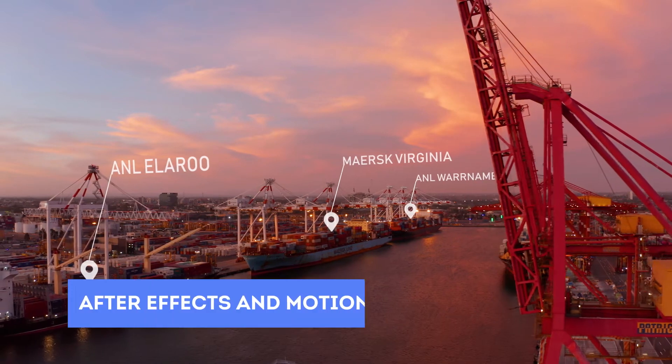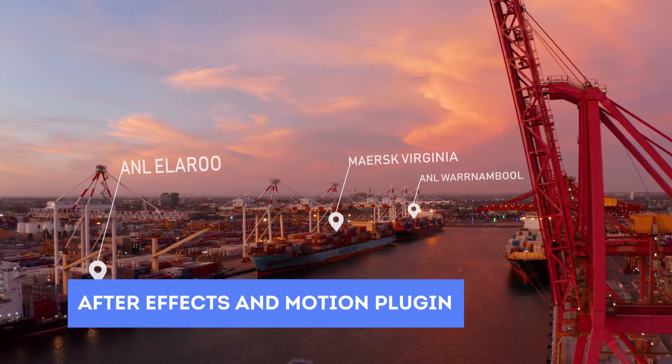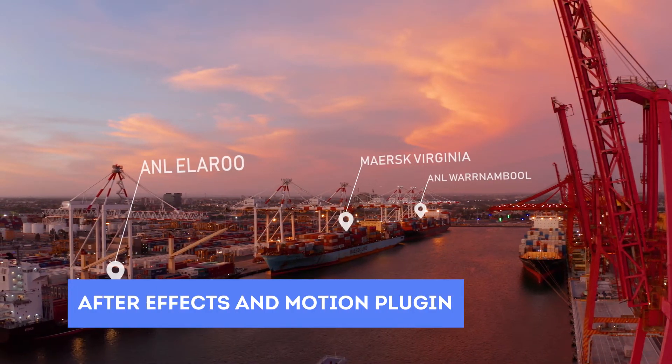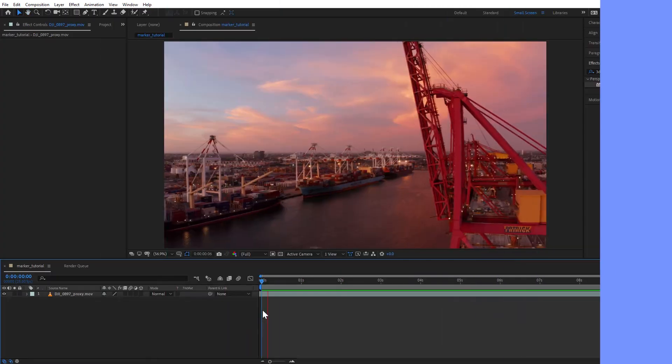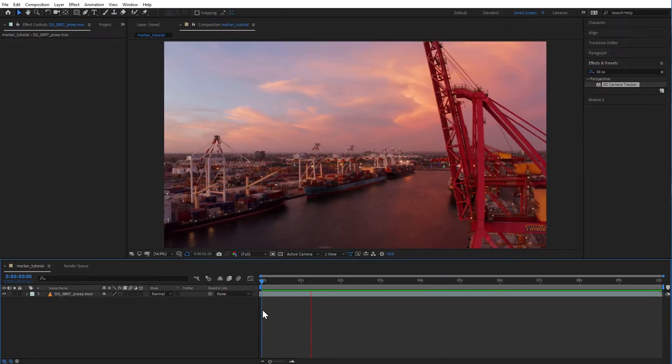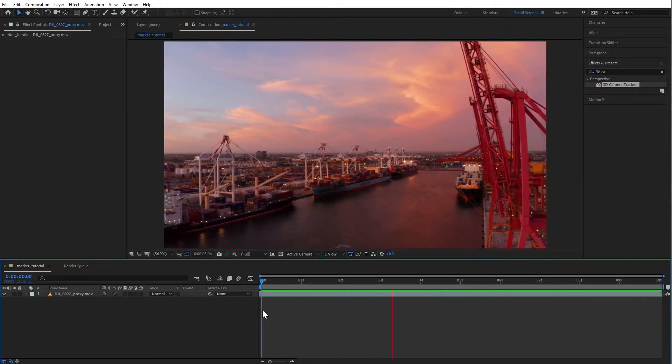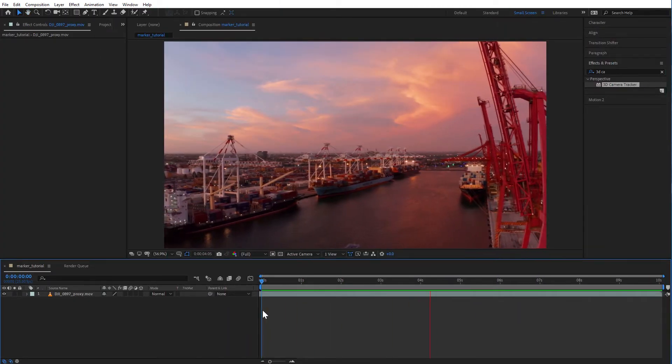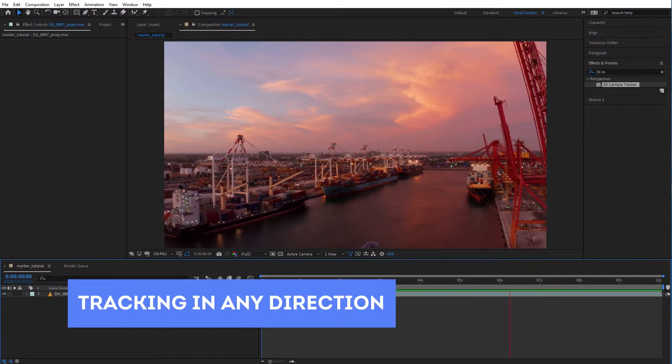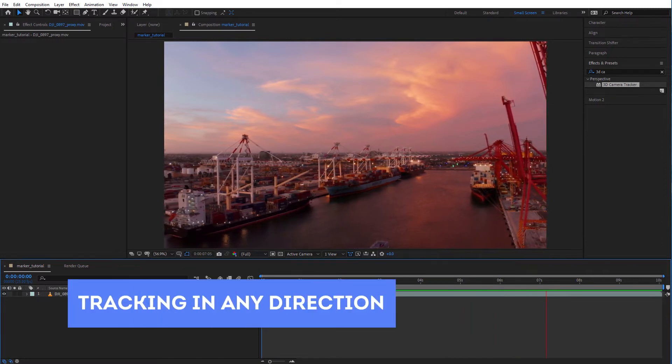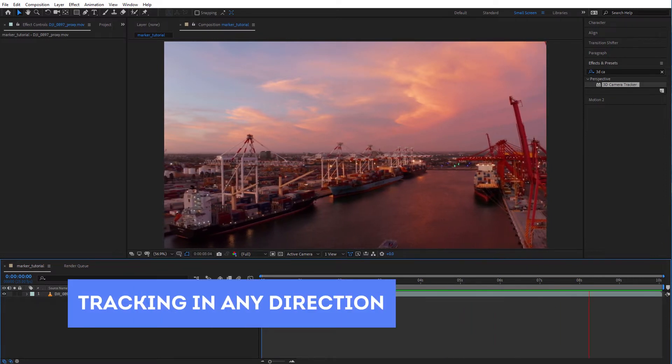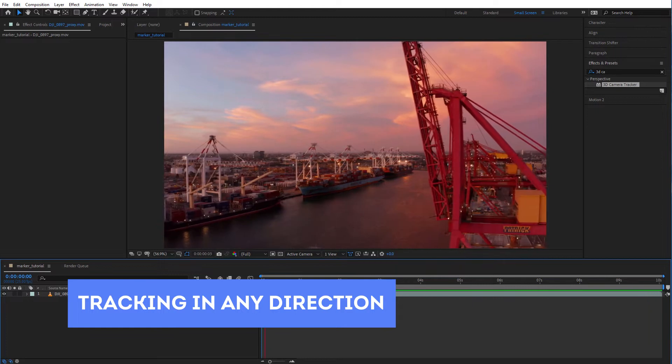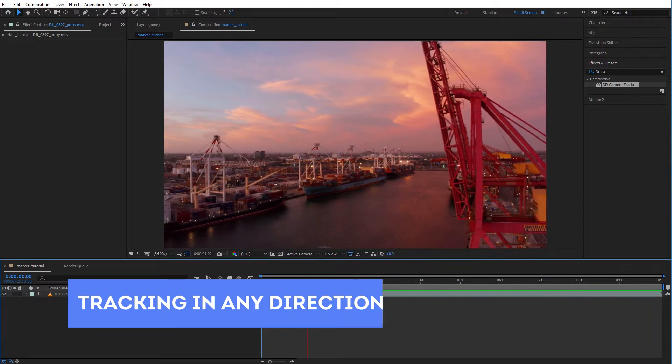All you're going to need is After Effects and a third party plugin called Motion which is optional. This technique will work better on some shots than others. It's best to use a shot where the drone is tracking in any direction. Definitely avoid doing pans or zooms. This is going to give you some weird results.